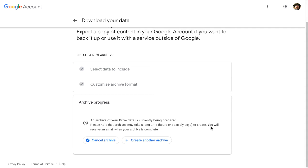For my large Google Drive, if I did the whole thing, it would take days to create that archive. At this point, it is being prepared. I can leave the page now.